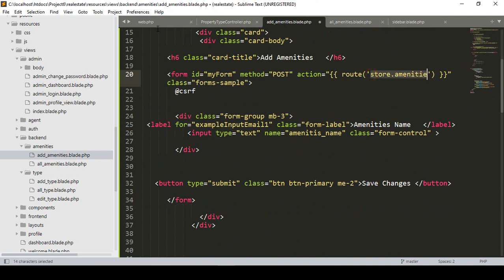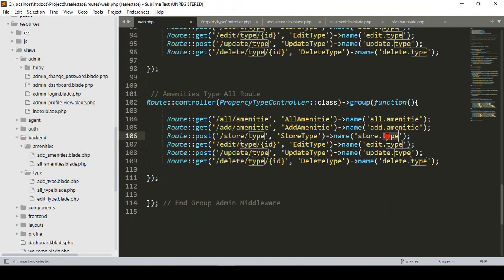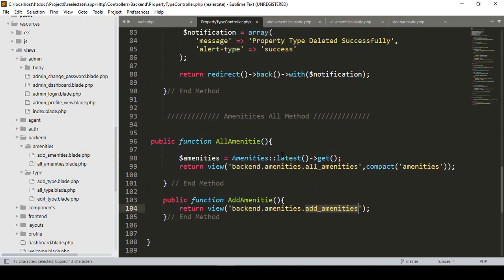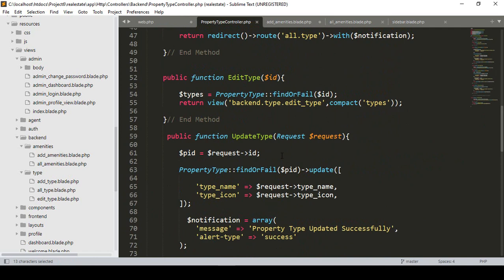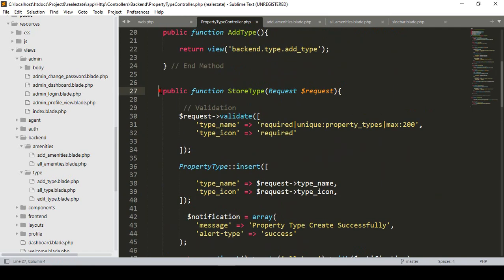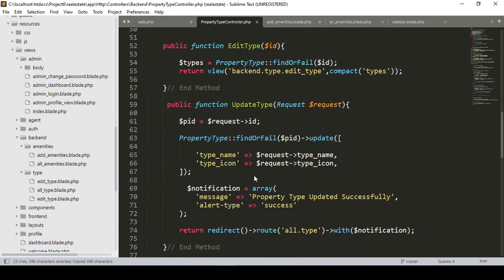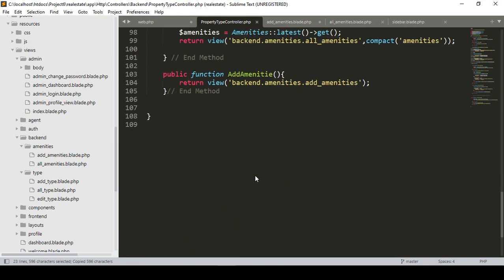I'll go to our web routes file and create a 'store amenities' route. I'll simply replace the type with 'amenity'. To create this store amenities route, I'll copy from our 'store type' route and paste it.